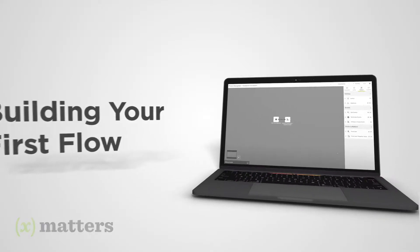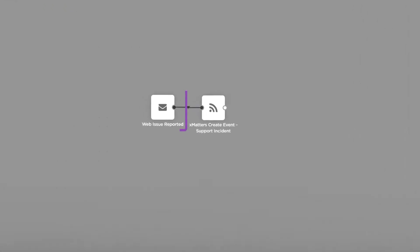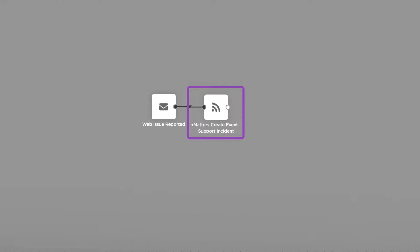To execute a flow you need two things: a trigger and at least one step. The trigger will initiate the flow and the step will perform an action.